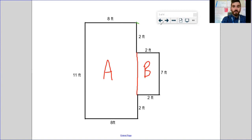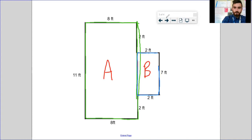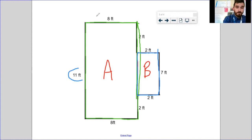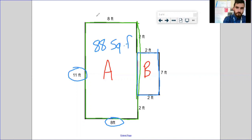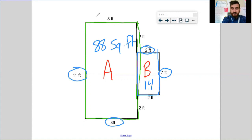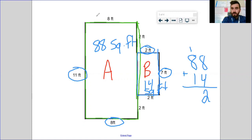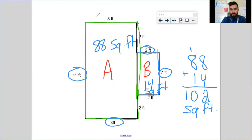I'm going to highlight Rectangle A and Rectangle B and find the length and width of both. Covering up B, Rectangle A is pretty clear: I see 11 feet and 8 feet, so the area of Rectangle A is 88 square feet. Covering up A and looking at B, that's also pretty clear: I've got 2 and 7, which gives me an area of 14 square feet. Last step: 88 plus 14 — 4 plus 8 is 12, carry the 1, 8 plus 1 plus 1 is 10 — that gives me 102 square feet.